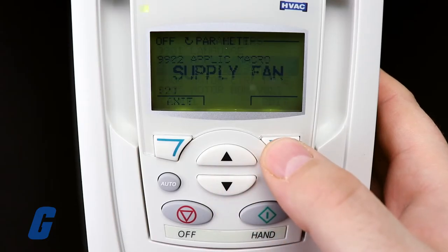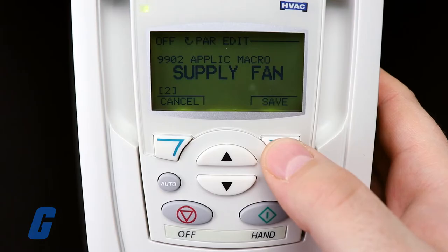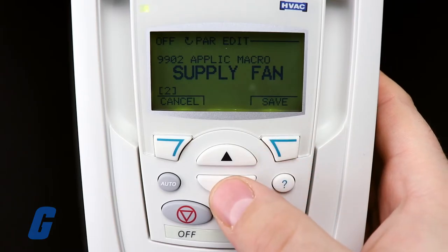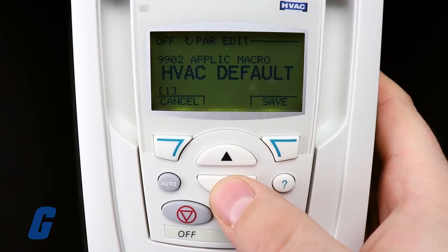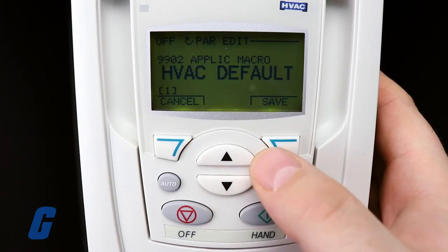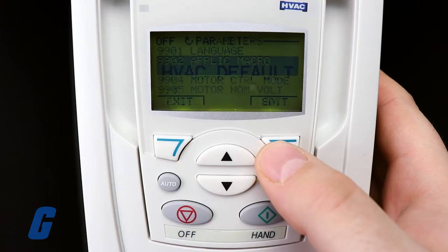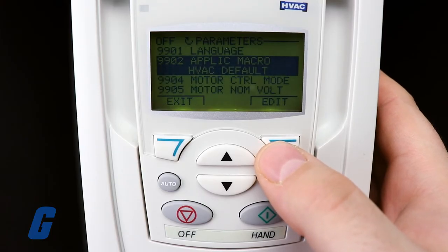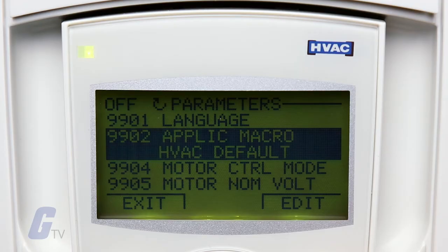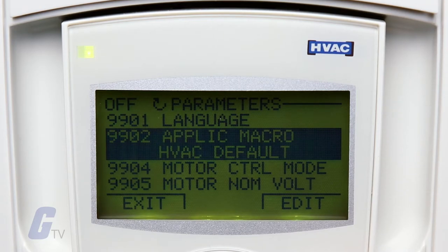From here, press the edit key to open the settings for this parameter and set it to option one. Confirm it with the save button and the drive will then reset to the initial factory default configuration, giving you a clean slate to configure the drive again.